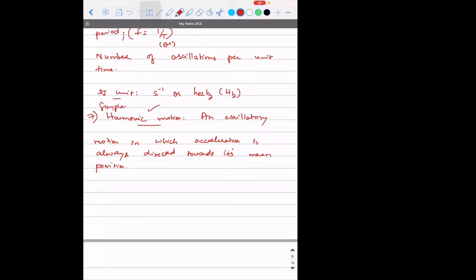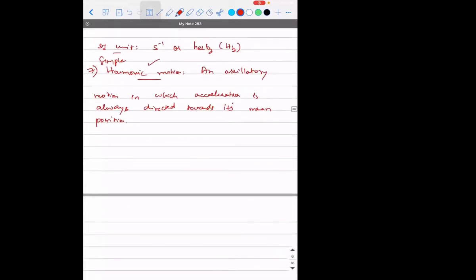So if you talk about an oscillatory motion, any particle which is oscillating is going to have acceleration — you will understand slowly why that is so. Any particle that is oscillating will have acceleration, and if that acceleration is always directed towards the mean position, then that kind of motion is said to be simple harmonic in nature. I'll show you a small example.